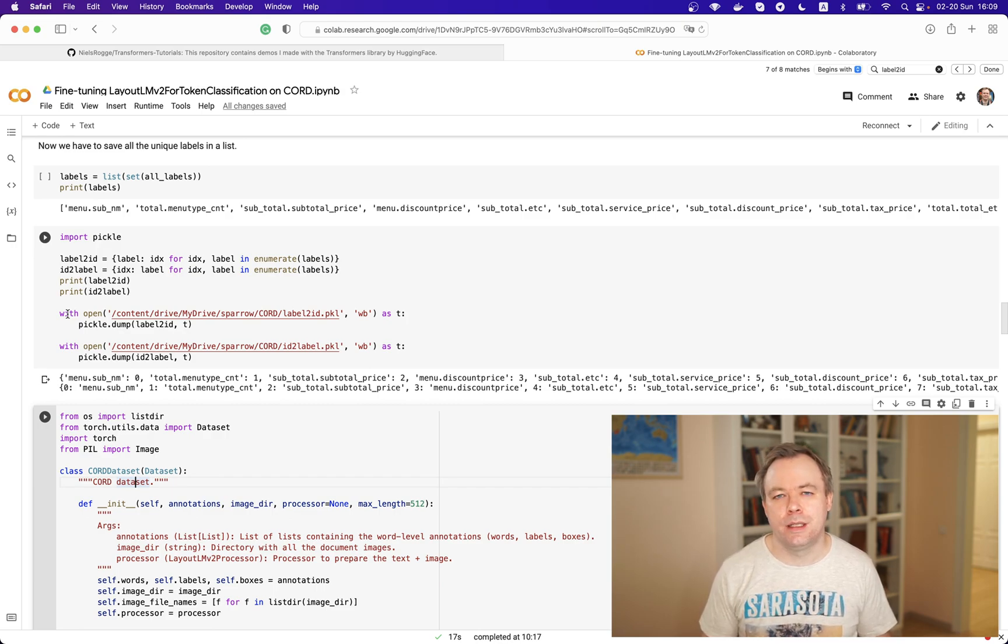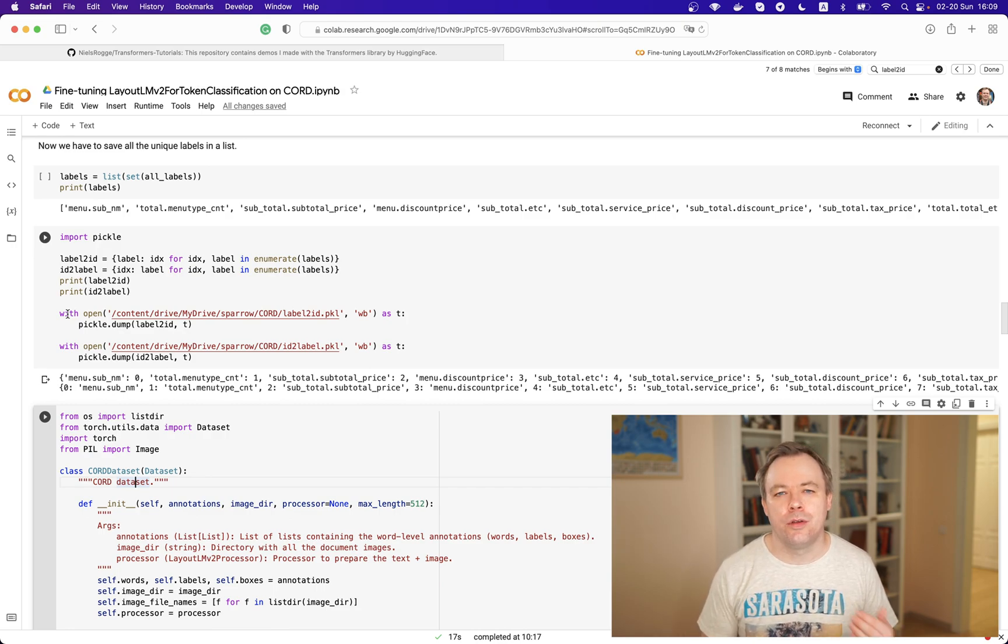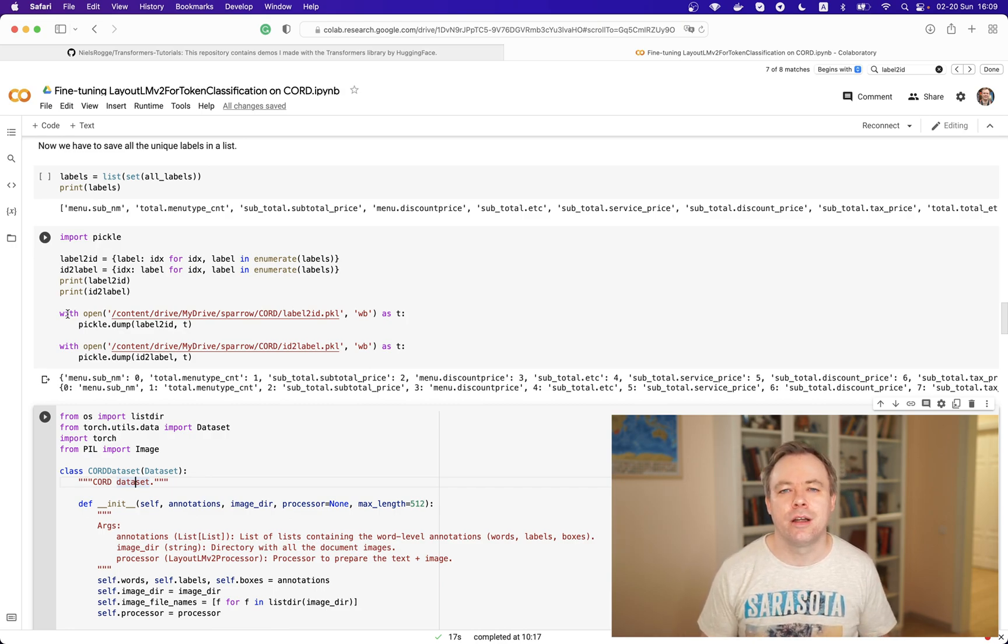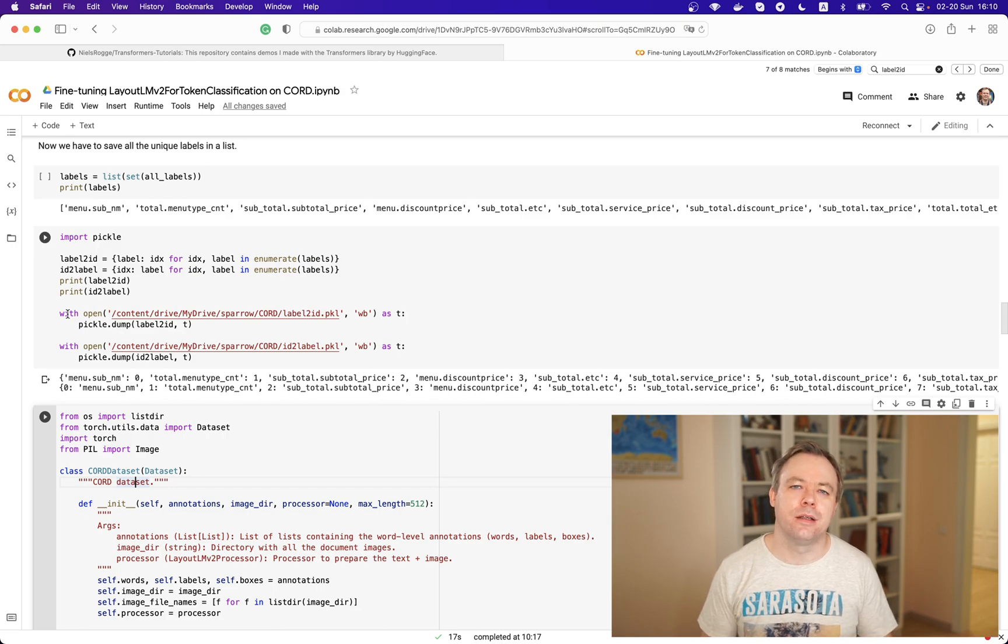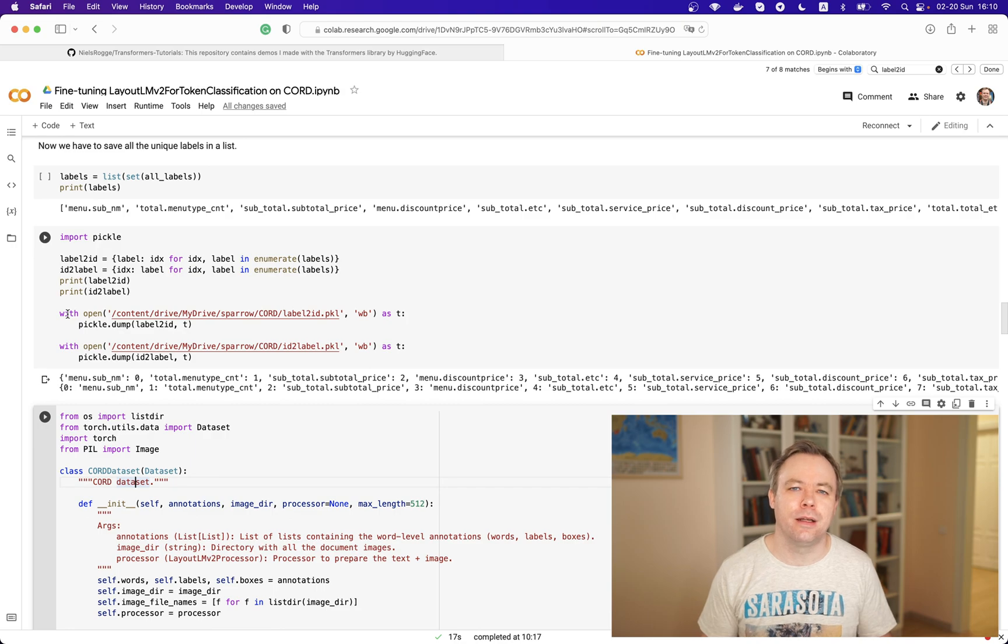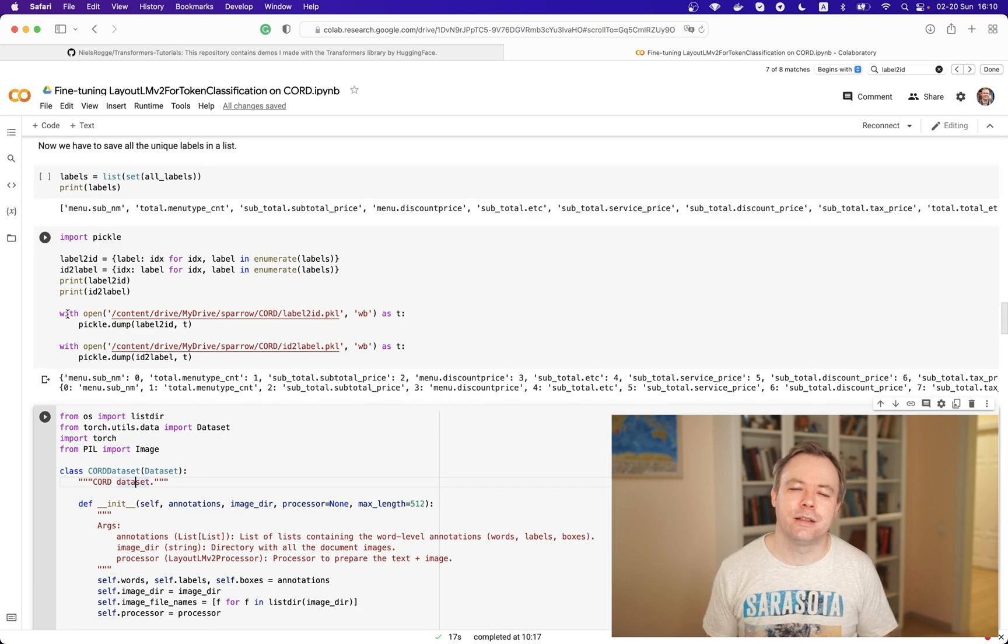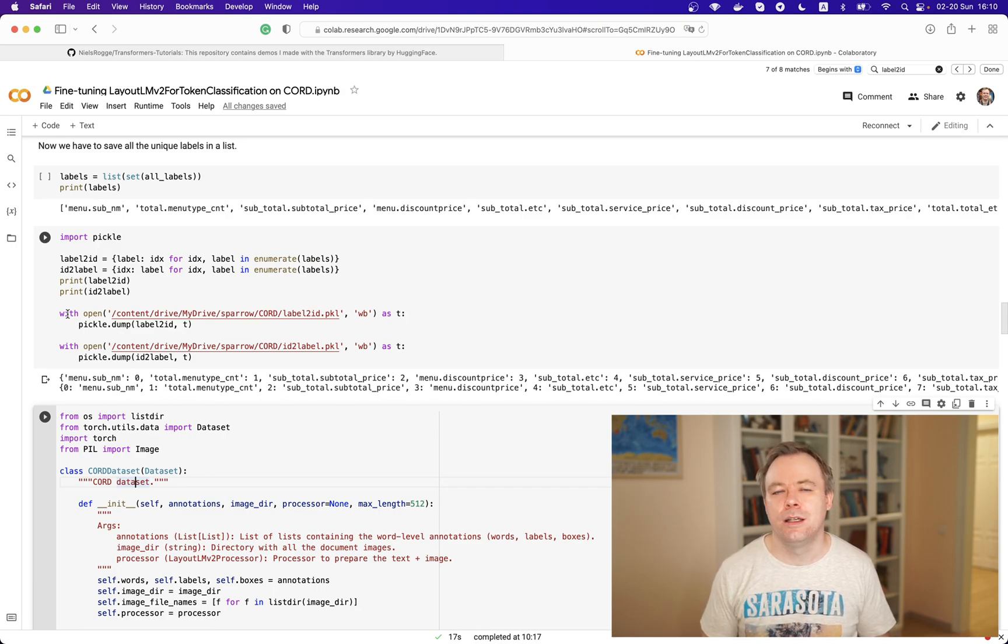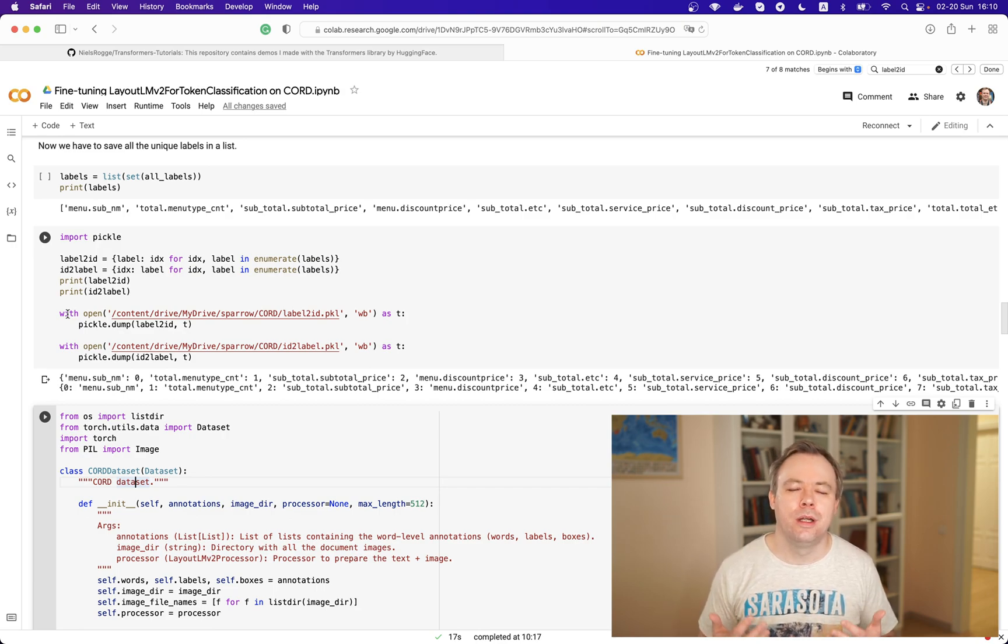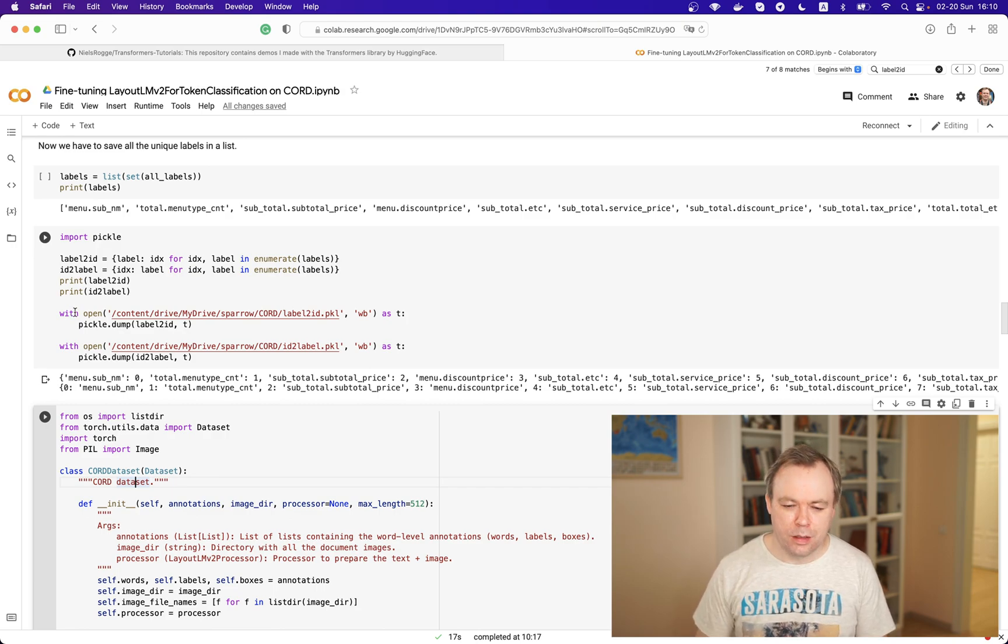Later, not in this video but in the future, if you're using Hugging Face Trainer class, there you could assign mapping between labels and IDs into the model metadata. And later, when you are using this model, you can take this mapping from there. So it's easier because you don't need to store this mapping separately in a separate pickle file.